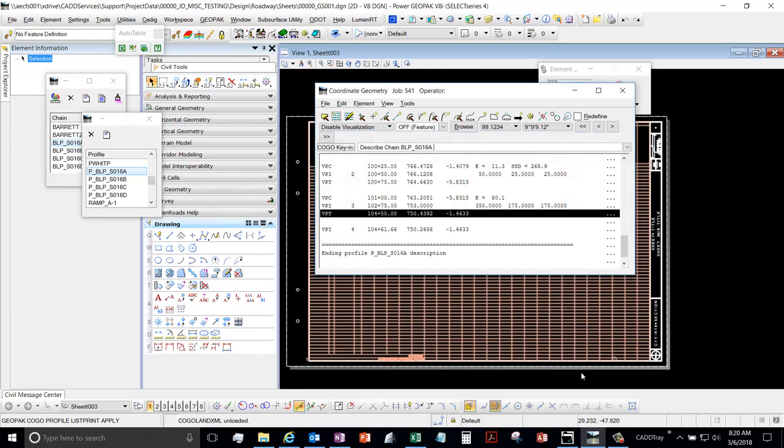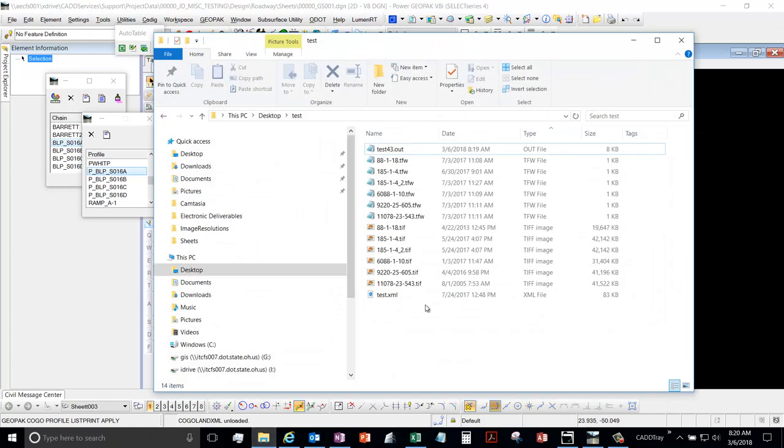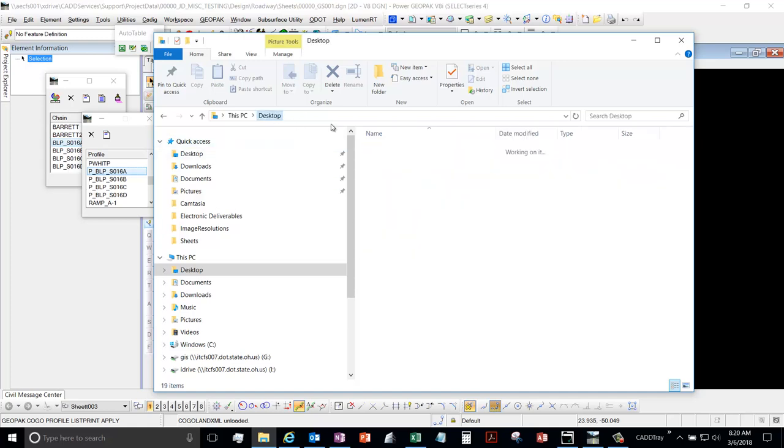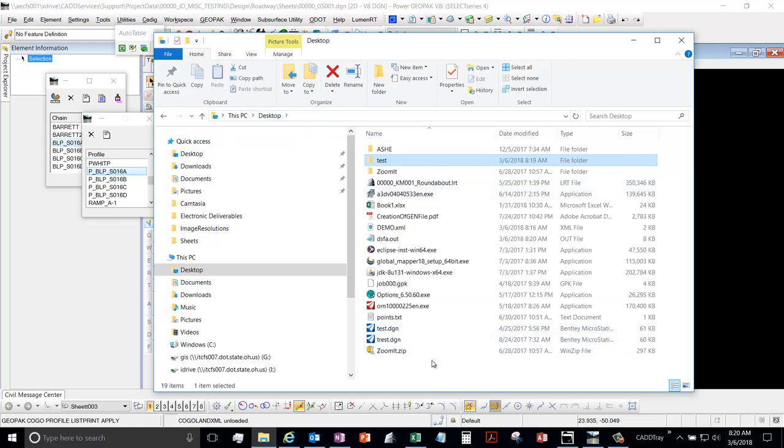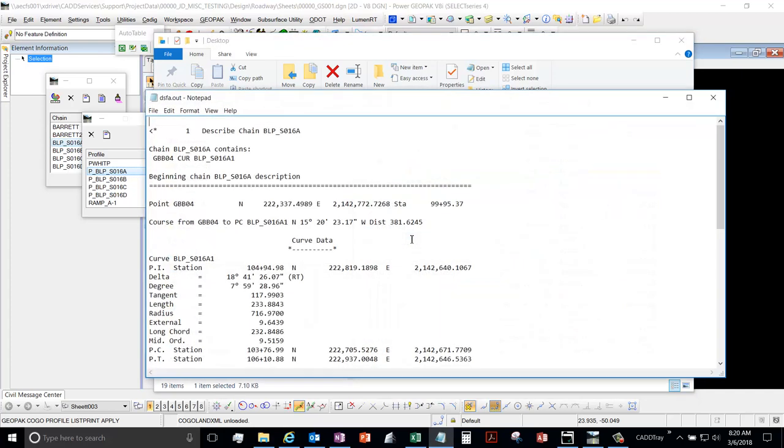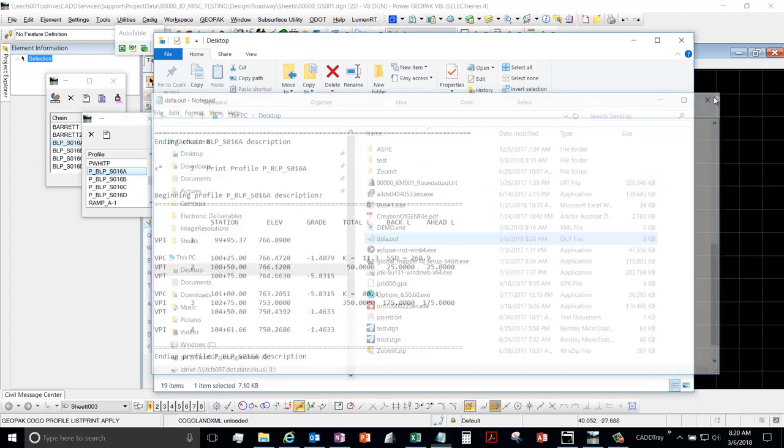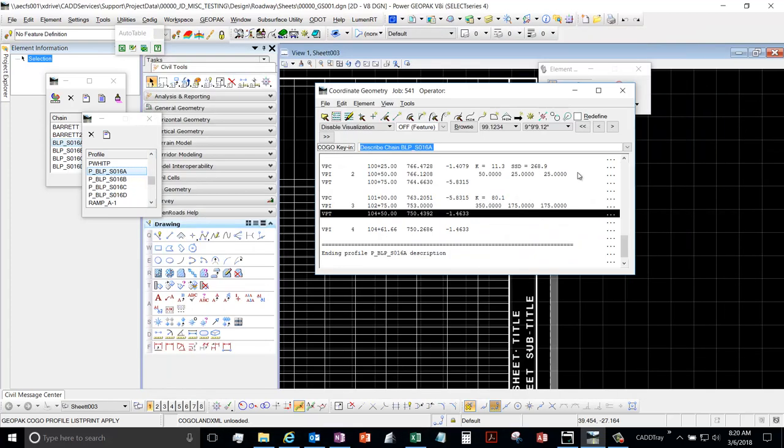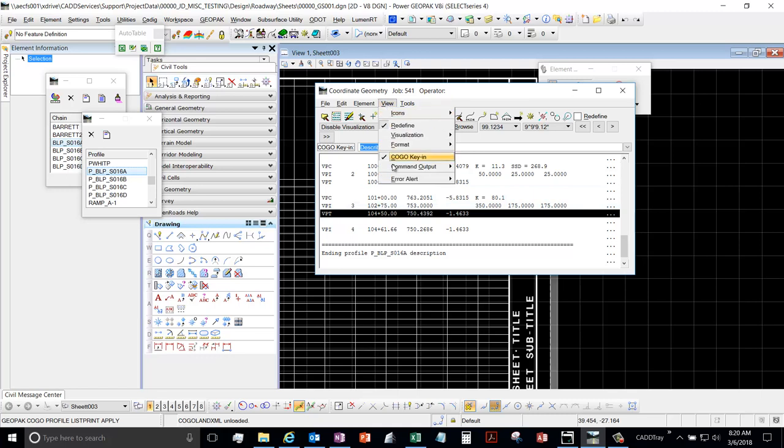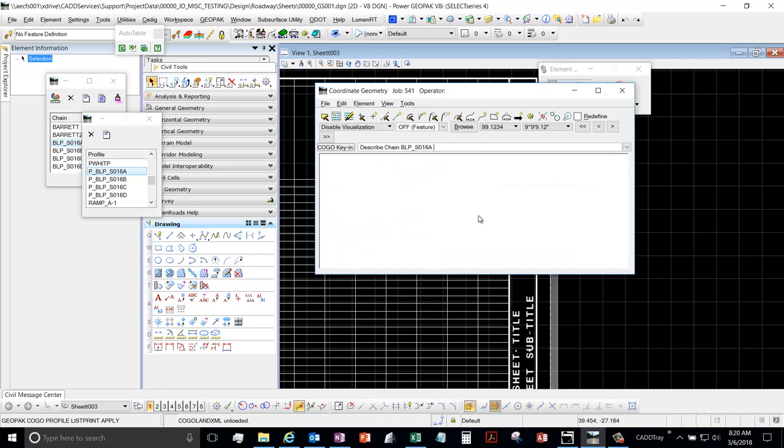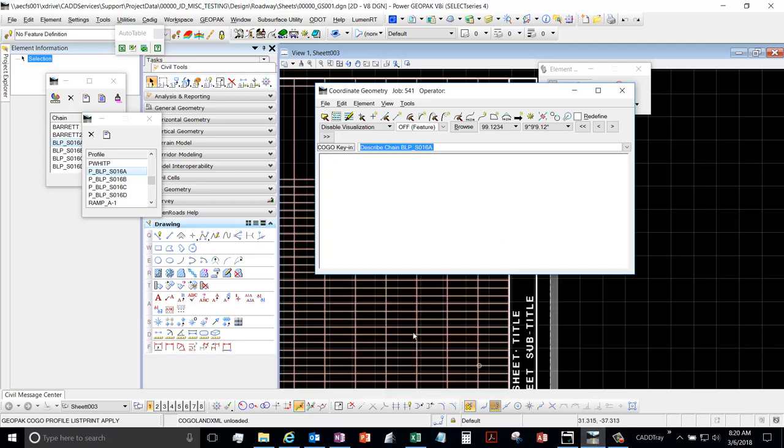And then you could clear it and describe your next one and save it and repeat the process. So that's how you can create it.